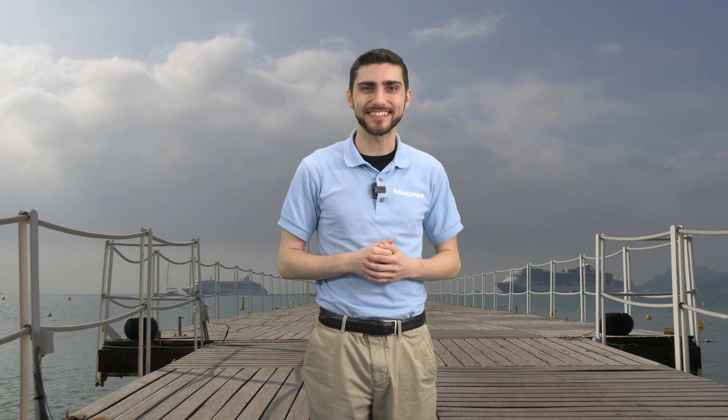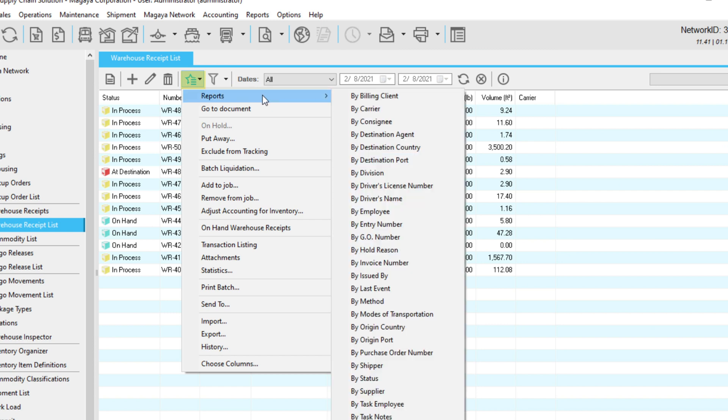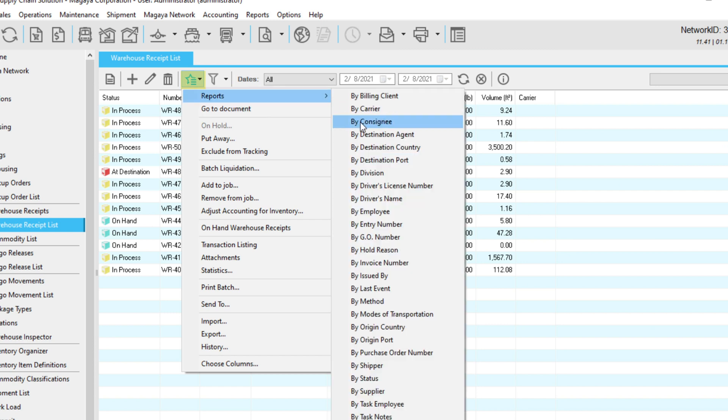In addition to the main Reports menu on the top of the software, did you know you can also run reports in any list by right-clicking a transaction or by clicking the Actions button? Let's see. Running a report will bring you to the Reports toolbar.